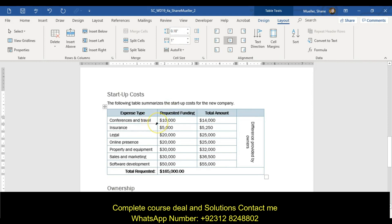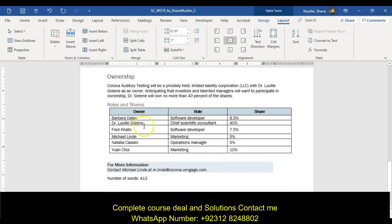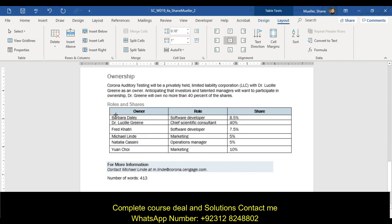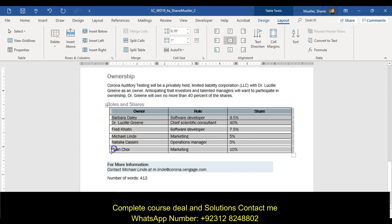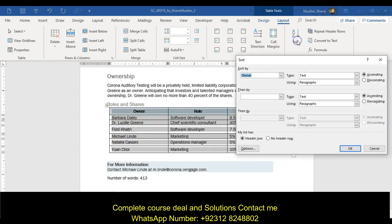Step six says format and sort the table in the roles and shares section. Sort the table in descending order by the number of shares. Select this table, then do a sort by shares — make sure you have the header row selected and choose number type — in descending order.